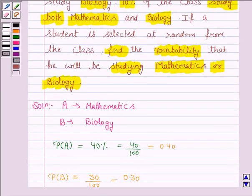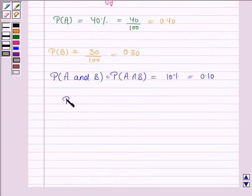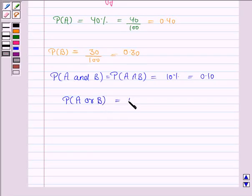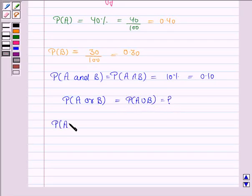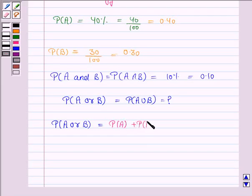Now we have to find the probability of a student selected at random studying mathematics or biology, so we have to find the probability of A union B. We know that the probability of A or B is given by the probability of A plus the probability of B minus the probability of A and B.